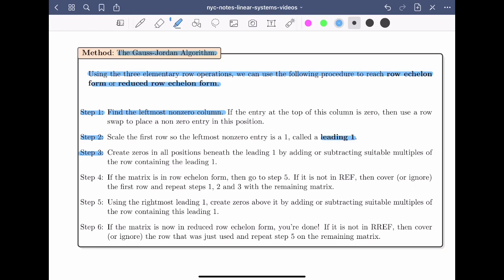In step four, if the matrix is in row echelon form, then we should go to step five. If it's not yet in row echelon form, then we'll cover or ignore the first row and repeat steps one, two, and three within the remaining matrix. Eventually, we'll get to row echelon form following these four steps.